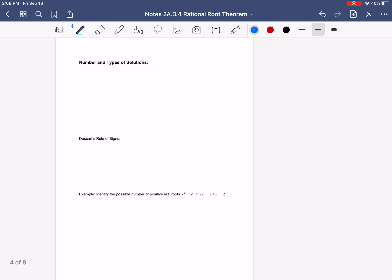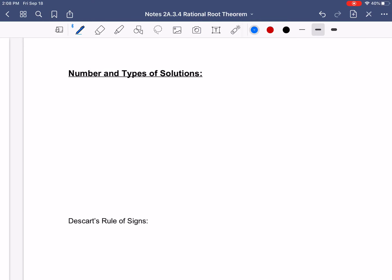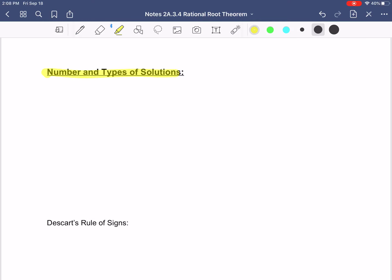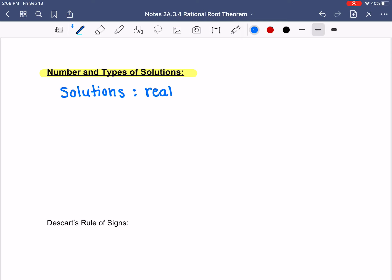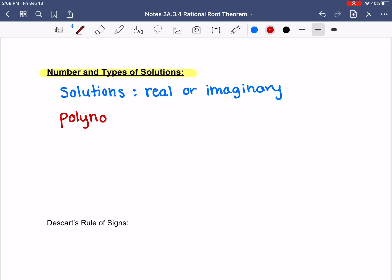Let's finish our notes. Let's talk about the number and types of solutions that you can get. There are two different types of solutions — they can either be real or imaginary. And your polynomial degree, whatever your polynomial degree is, is your maximum number of solutions.